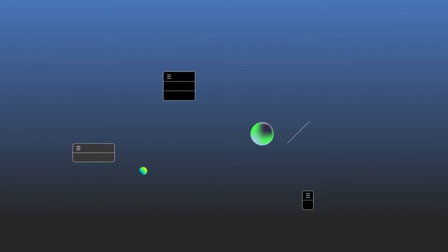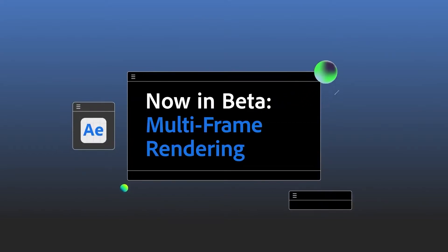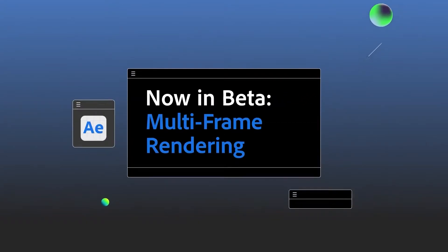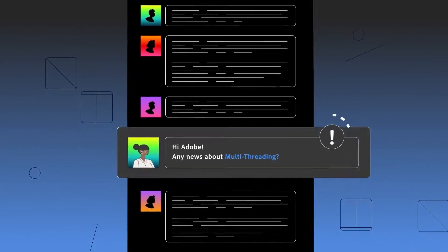In the March 2021 Adobe Update, After Effects received a brand new feature called Multi-Frame Rendering. In this video, we're going to cover what this means and why the update is a big deal to users.